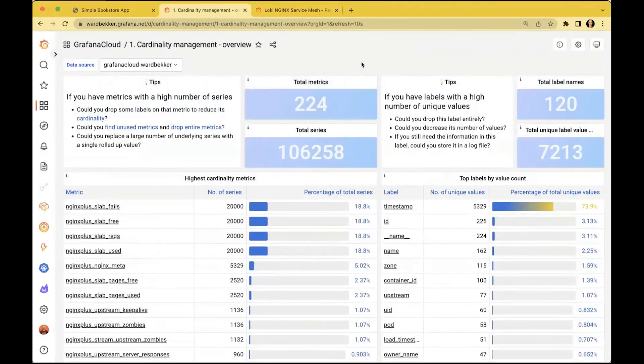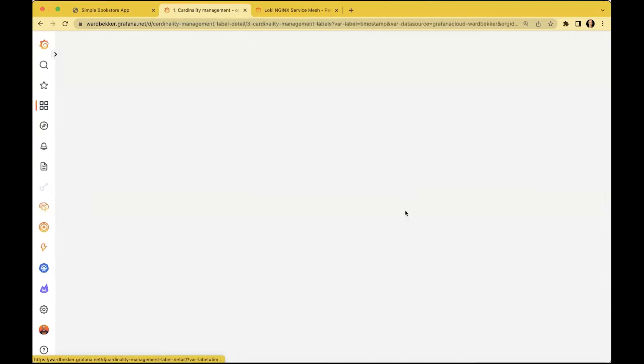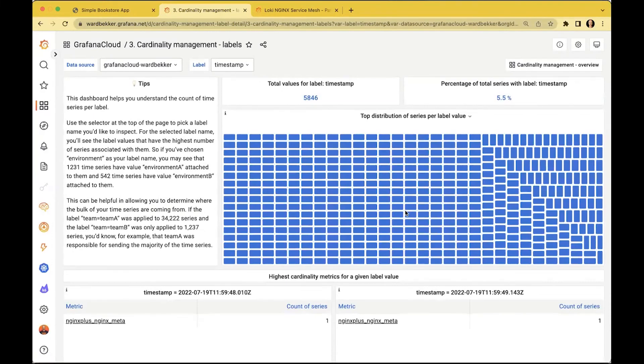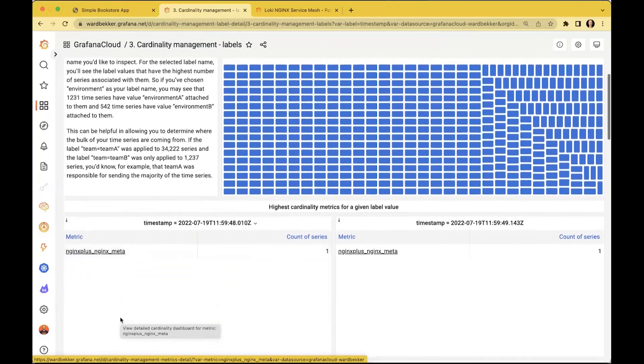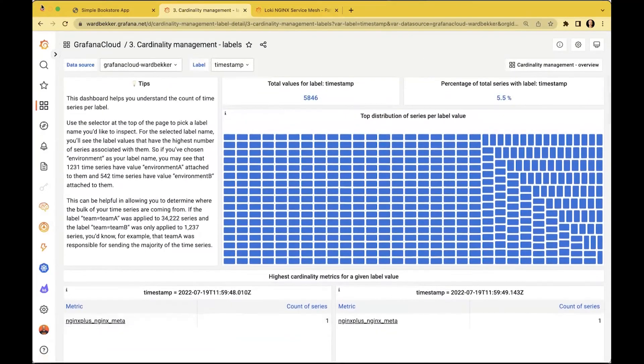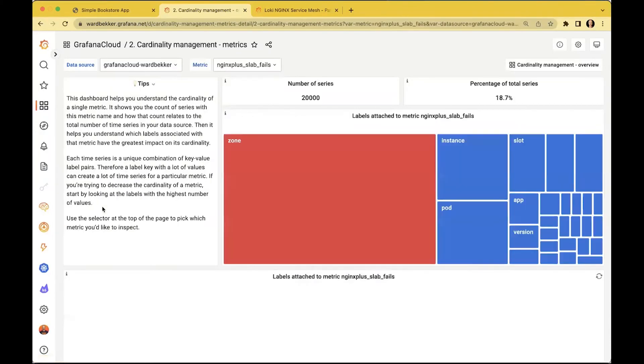For example, here if we look at the cardinality management overview dashboard on Grafana Cloud, we see that the NGINX Service Mesh in the Prometheus metrics automatically adds a timestamp. Well that's not really best practice, and that can result in more Prometheus resource usage.